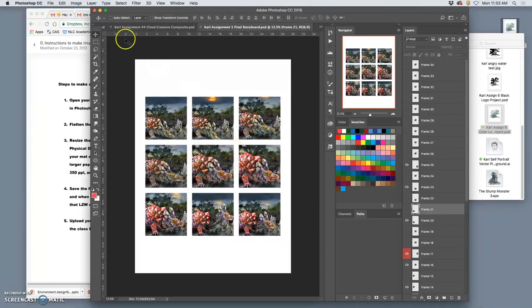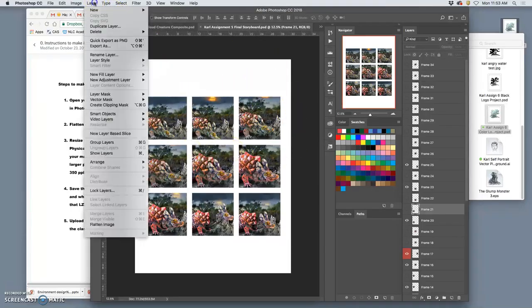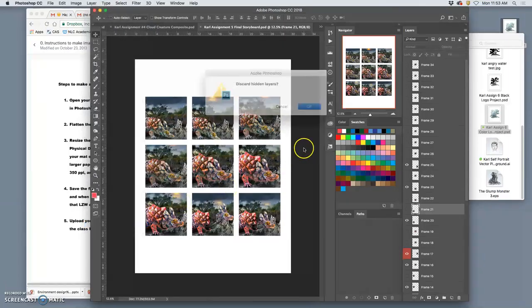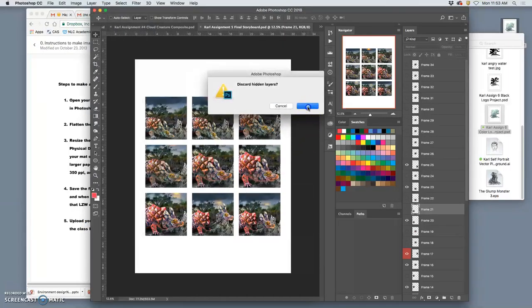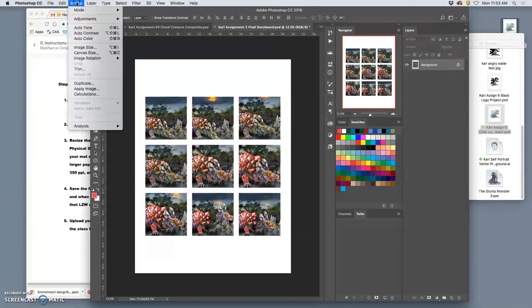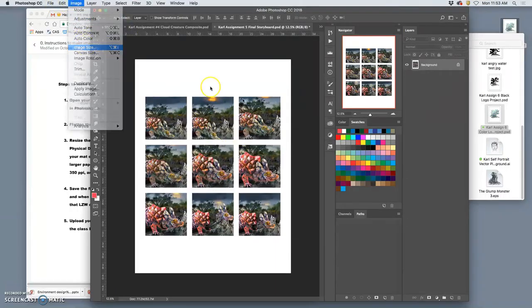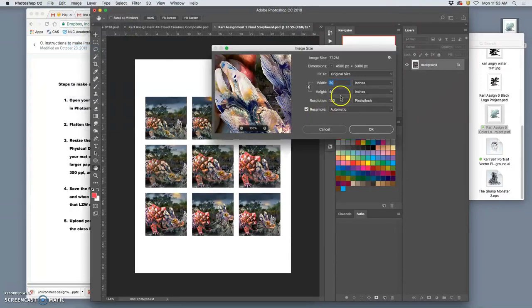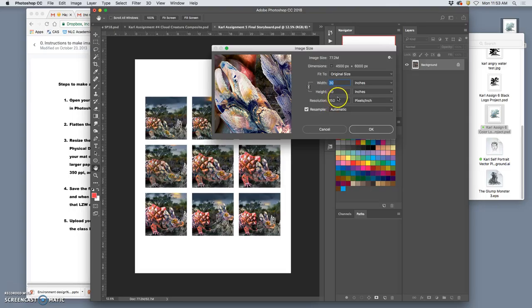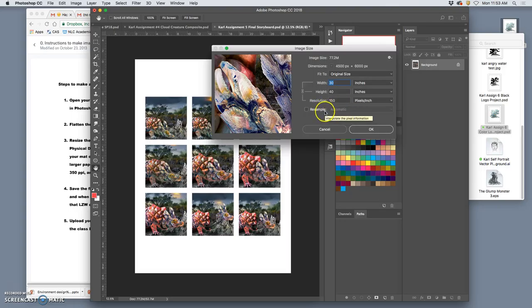Next, same thing with this one. I say layer, flatten image. If everything looks good here, then I say image, image size. This one's a little different, because this is 30 by 40 inches by 150. I want this to be either 11 by 14 or 8 by 10 by 300, between 300 and 350. So, how do I do that? If I uncheck resample, because I don't want the computer to make up resolution.